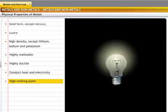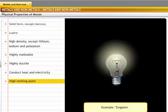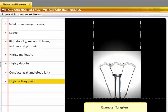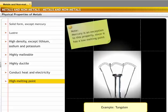Metals have high melting points. For example, tungsten has a high melting point due to which it is used in bulb filaments. Mercury is an exception to this property since it has a low melting point.